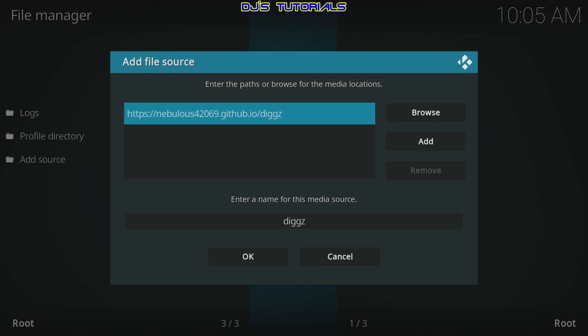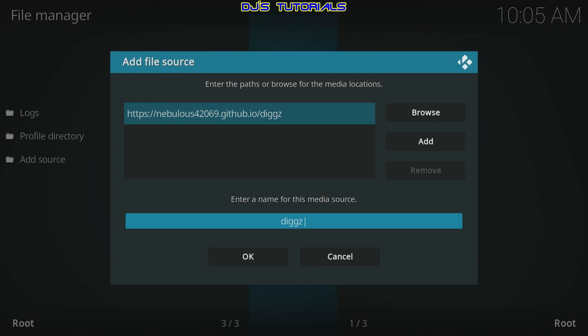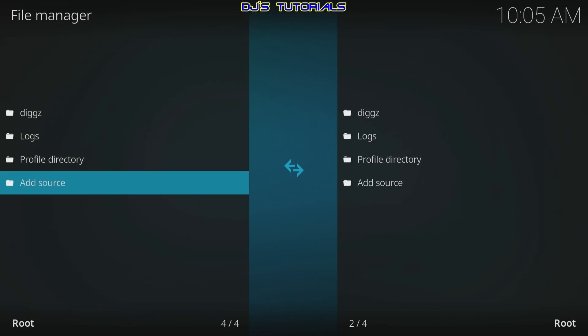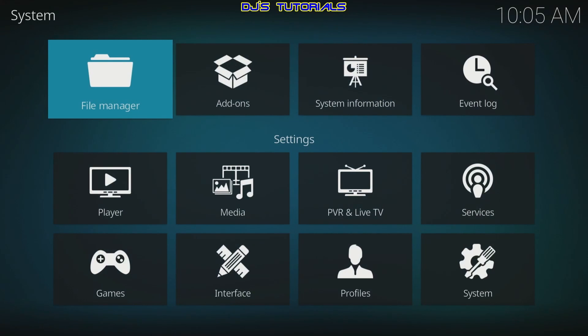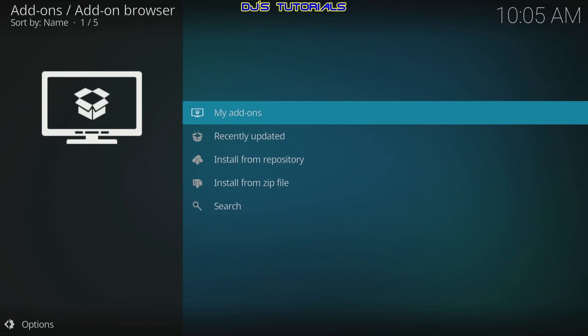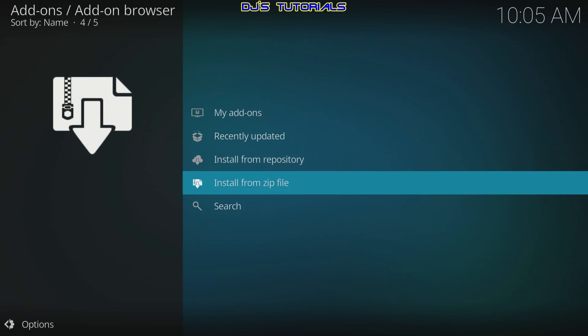Click OK — it already puts the name down there. I wouldn't change it; leave it the way it is, though you could if you want. Then select OK. Press the back button, and here we're going to go to Add-ons, select that, and go to Install from Zip.